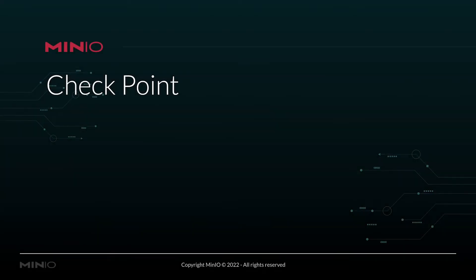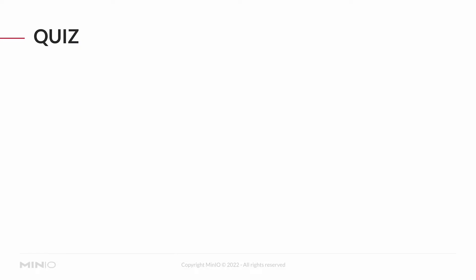And in our checkpoint, as usual, we're going to do a little quiz, we're going to have a little summary, and then we're going to turn you loose on a lab.